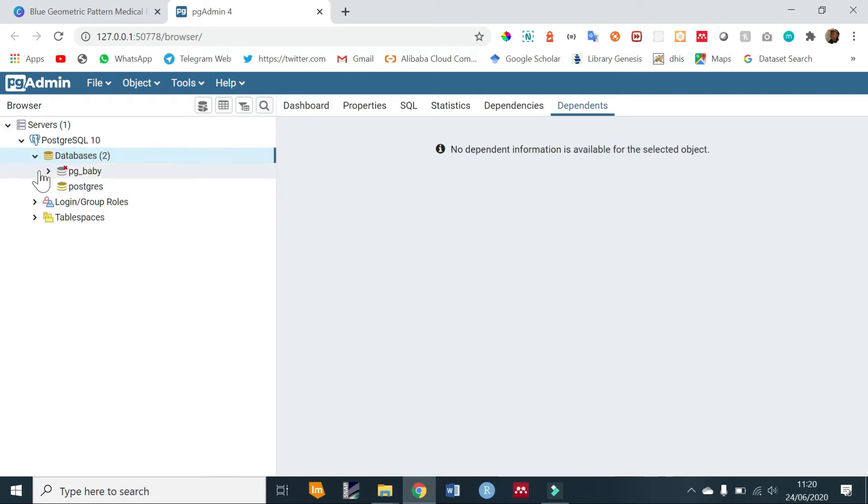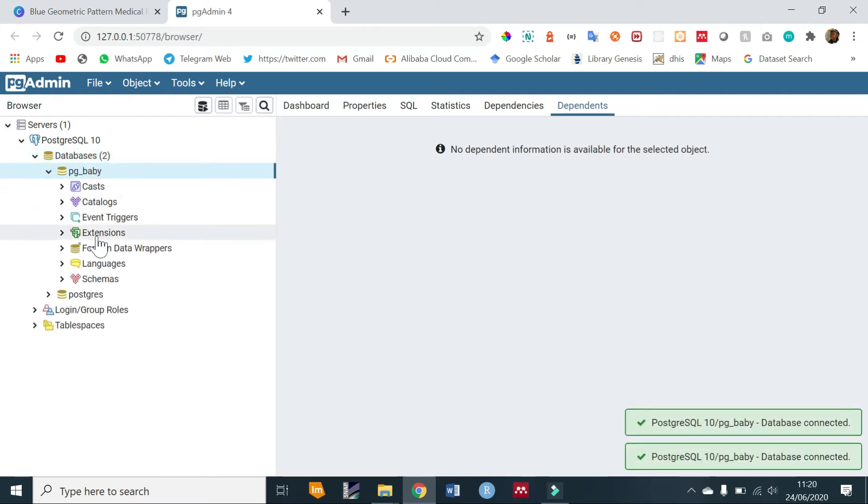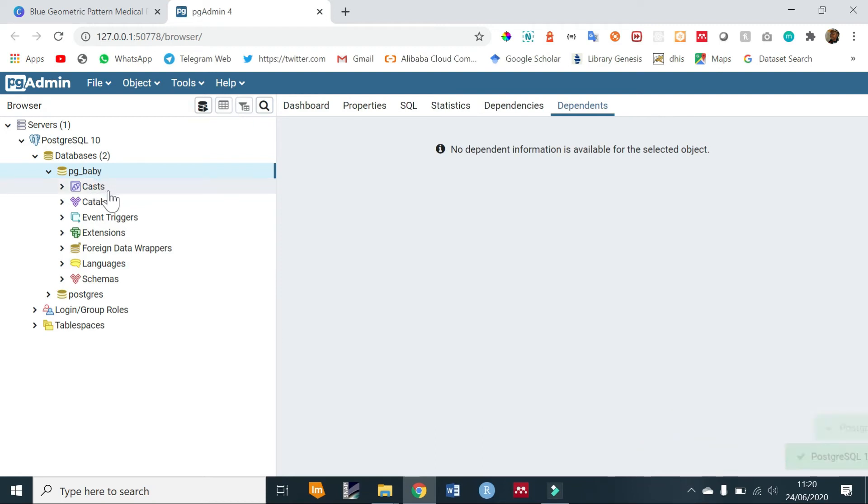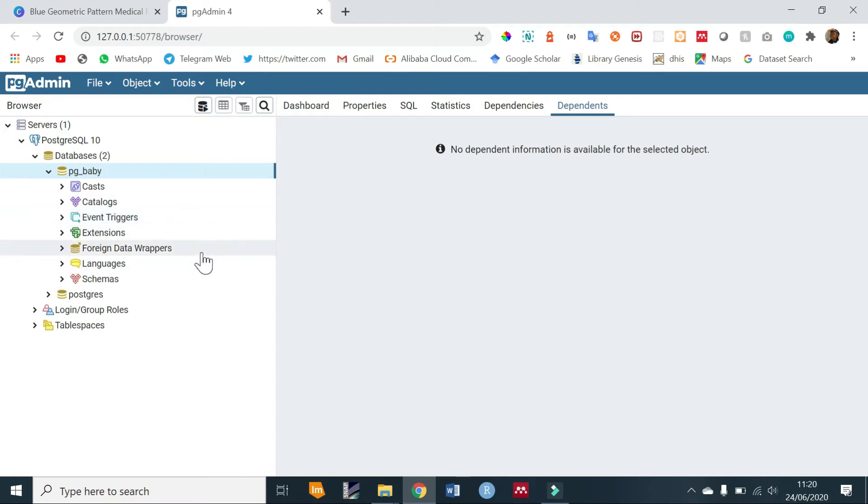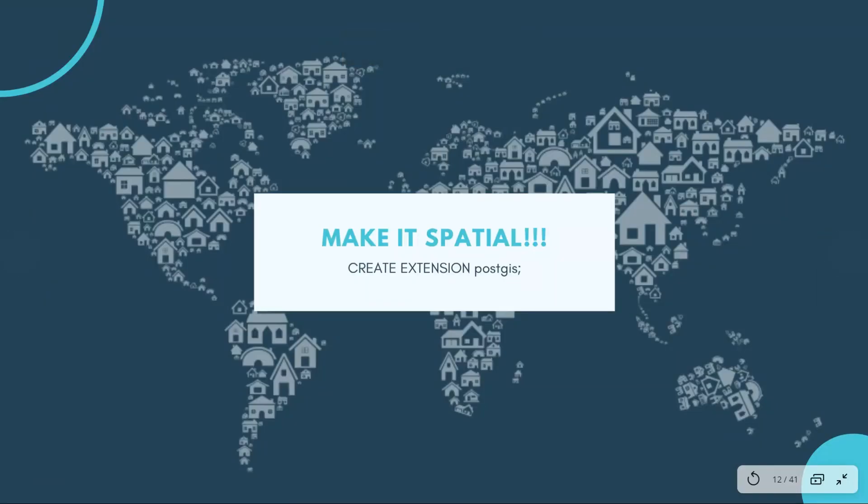Now once we have our database created we want to make it spatial. In order to do that, first let us expand our database. We can see that our database has a number of items: it has casts, catalogs, triggers, extensions, data wrappers, languages and schemas. In order to make our database spatial we'll need to run the command CREATE EXTENSION PostGIS.